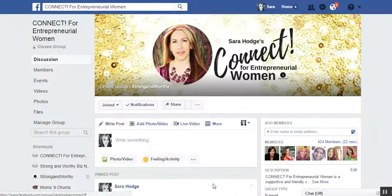Hi everyone, it's Sarah Hodge here from the Connect for Entrepreneurial Women group and Strong and Worthy. I'm here today to do a little tutorial for you on how to add captions to your videos, whether it be in a group or on your business page. There are two different ways to do that, so I'll be showing you both ways.